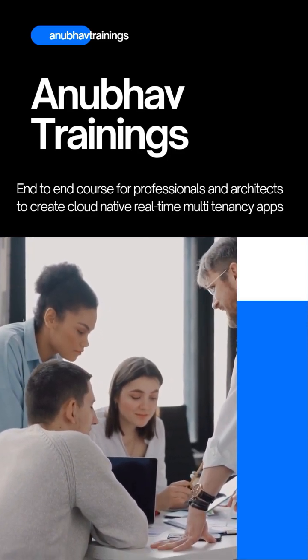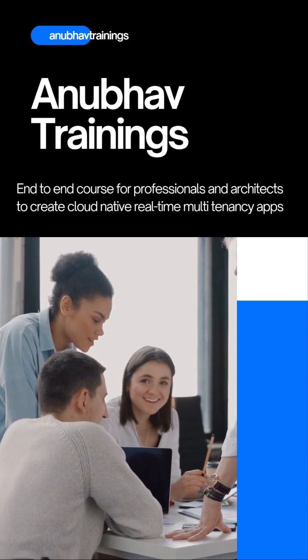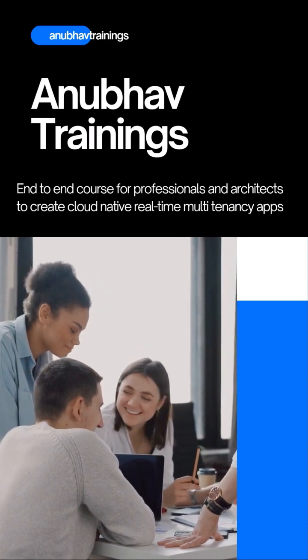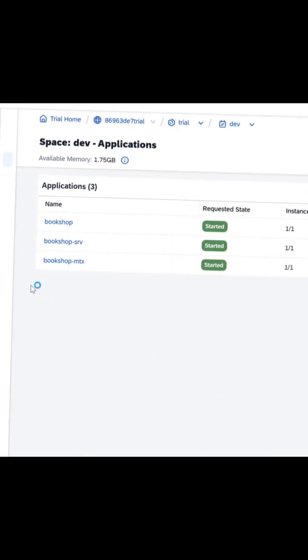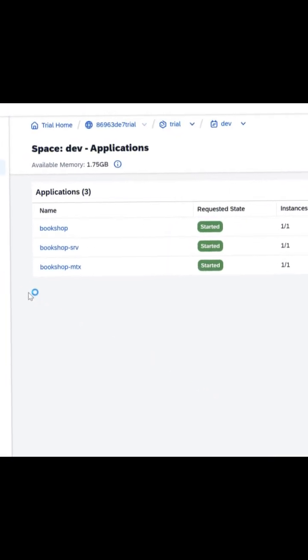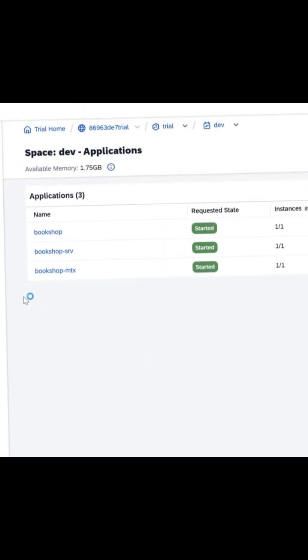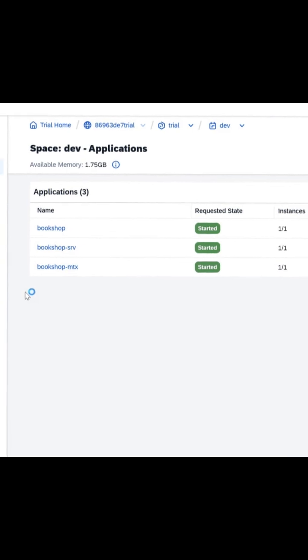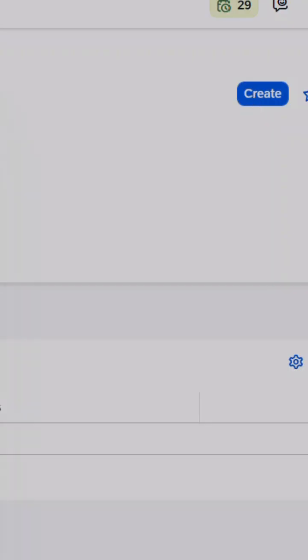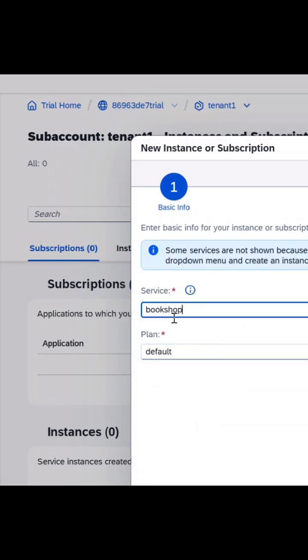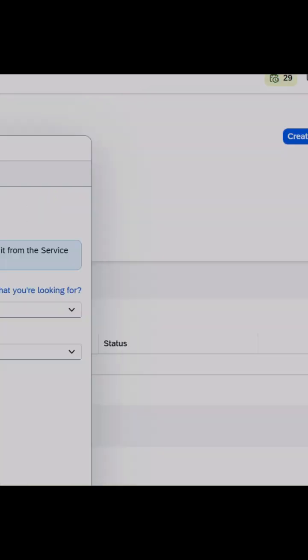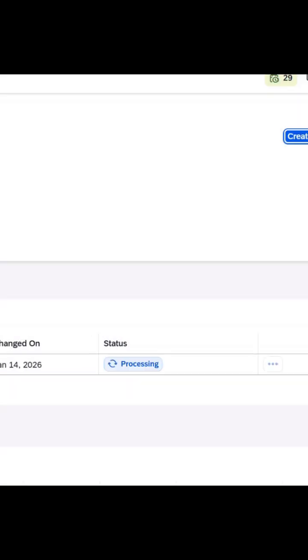Our new BTP cloud application course will help you with the same. First, you'll discover how to create multi-tenant CAP applications using the CDS MTX module. We'll walk you through every step of the process, making sure you understand the architecture and implementation details.